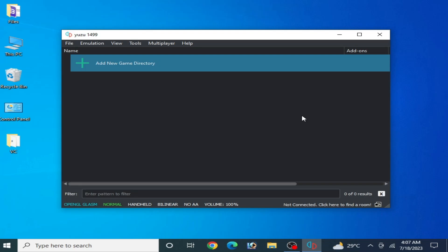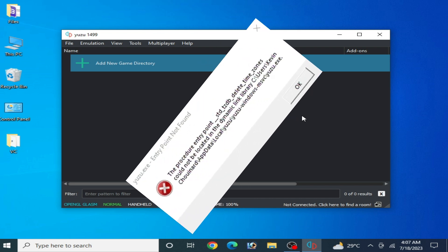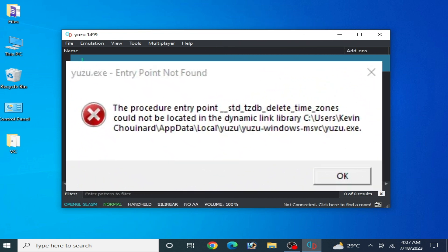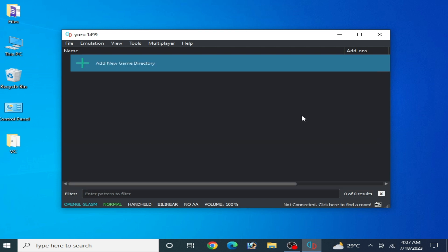Hey what's up guys and welcome back to the channel. In this video I will show you how to fix Yuzu EXE error entry points not found on your PC. So let's get started. If you want to fix this error for your Yuzu emulator, you'll need to check your Windows version.